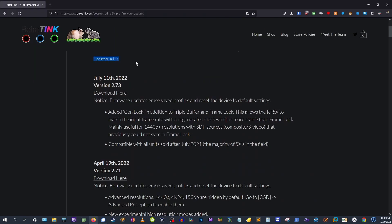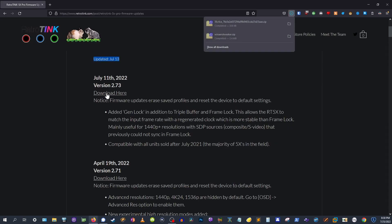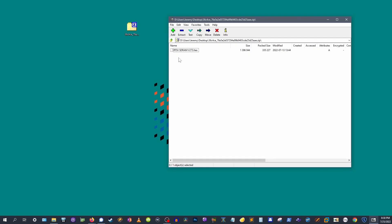Head to the RetroTINK website, pick the hex file that suits your fancy, and download it. Again, today we're going to use an experimental build that unlocks 4K 30fps for video content.